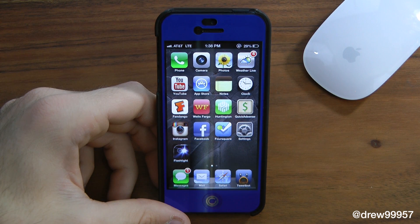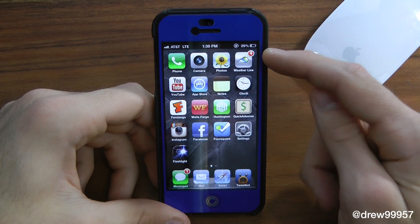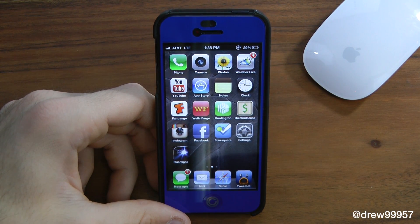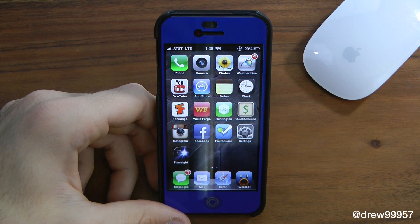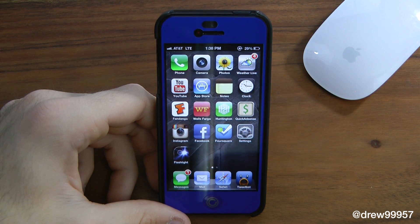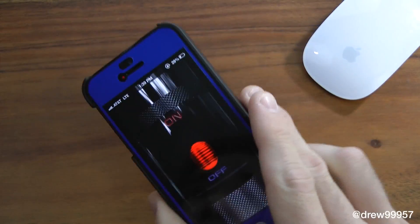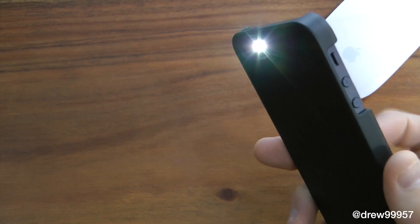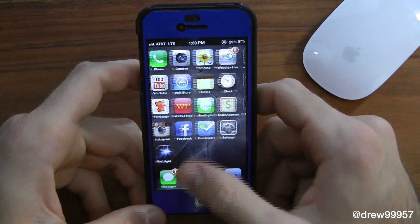On the first page we have Phone, Camera, Photos, then we have Weather Live to view the actual weather — it displays the weather up on the top right, hence the name Live. Then we have YouTube, the App Store, Notes, Clock, Fandango for viewing movie times, Wells Fargo, Huntington, and Quick AdSense for banking. We have Instagram, Facebook, Foursquare, Settings, and Flashlight to turn the LED on and off. Very nice UI — I like the flashlight on this device, much cleaner than some others out there.